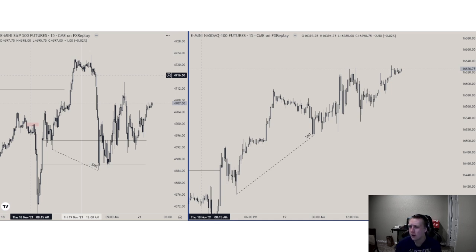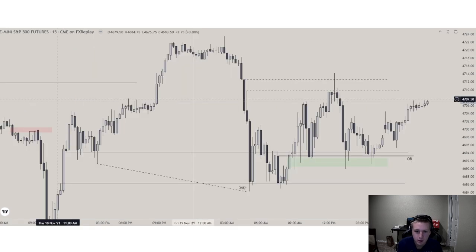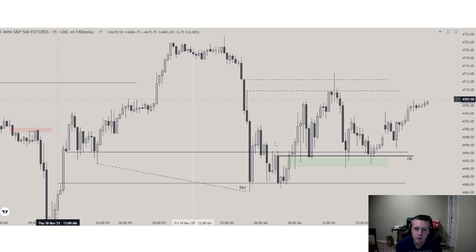Because weekly objectives have already been met on ES and NQ, I wouldn't really be looking for much within this market. Although there still is maybe some opportunity within here, I wouldn't really look to trade this — just be content with your weekly objectives being met. But as you can see, there still can be some opportunity.